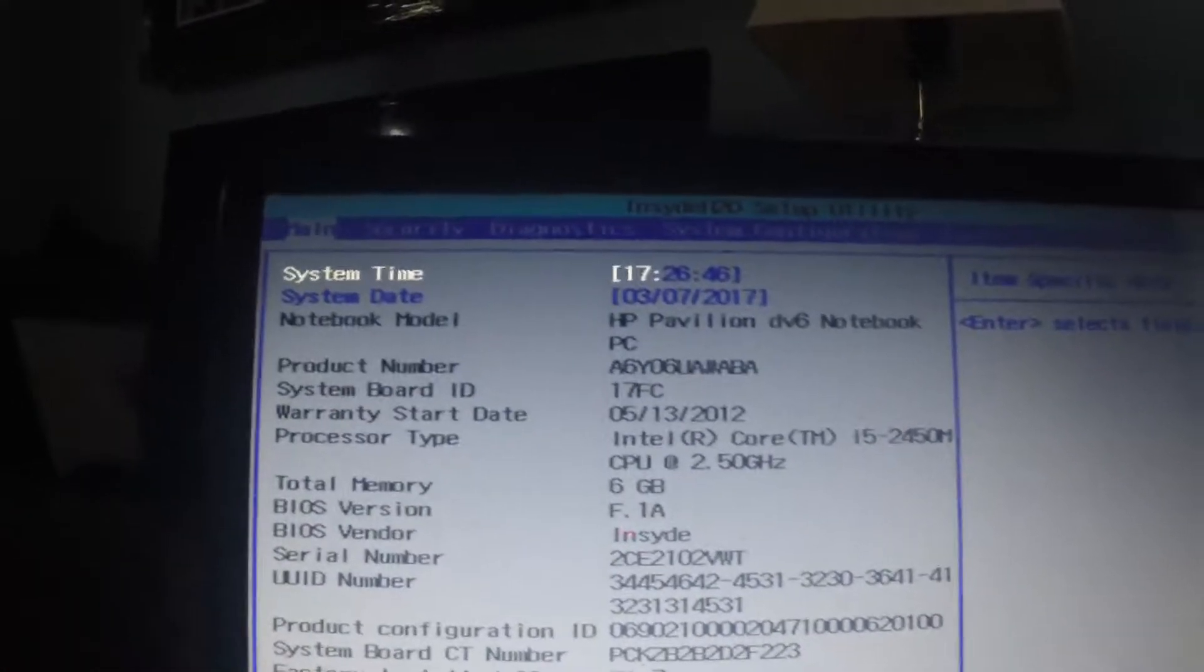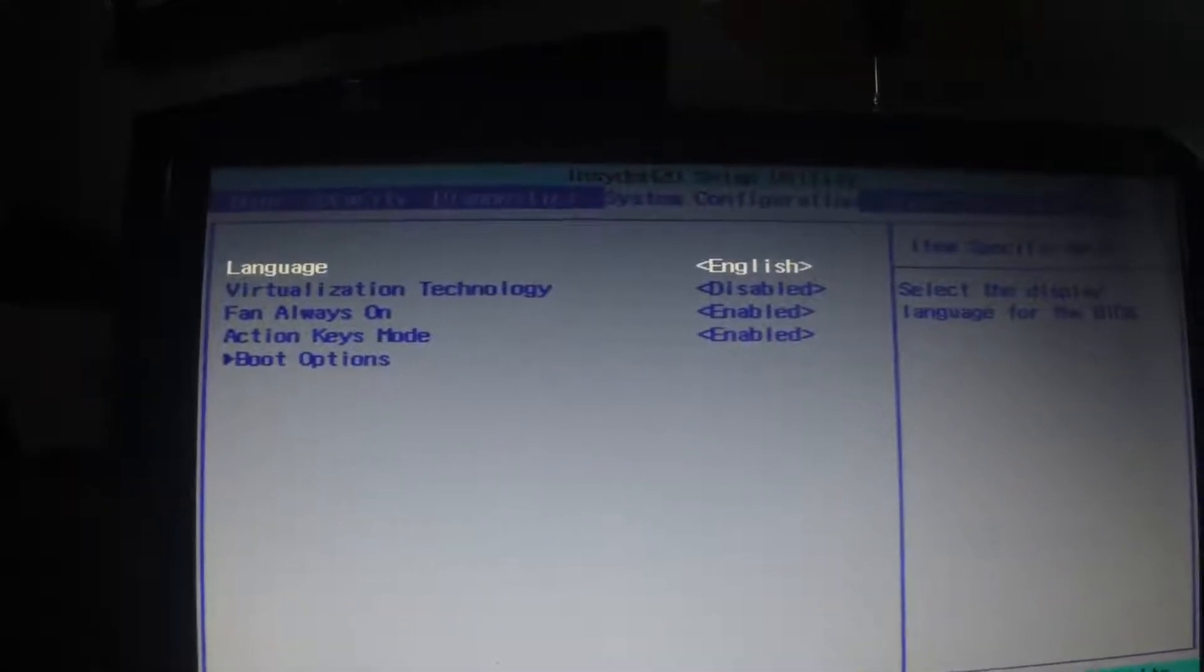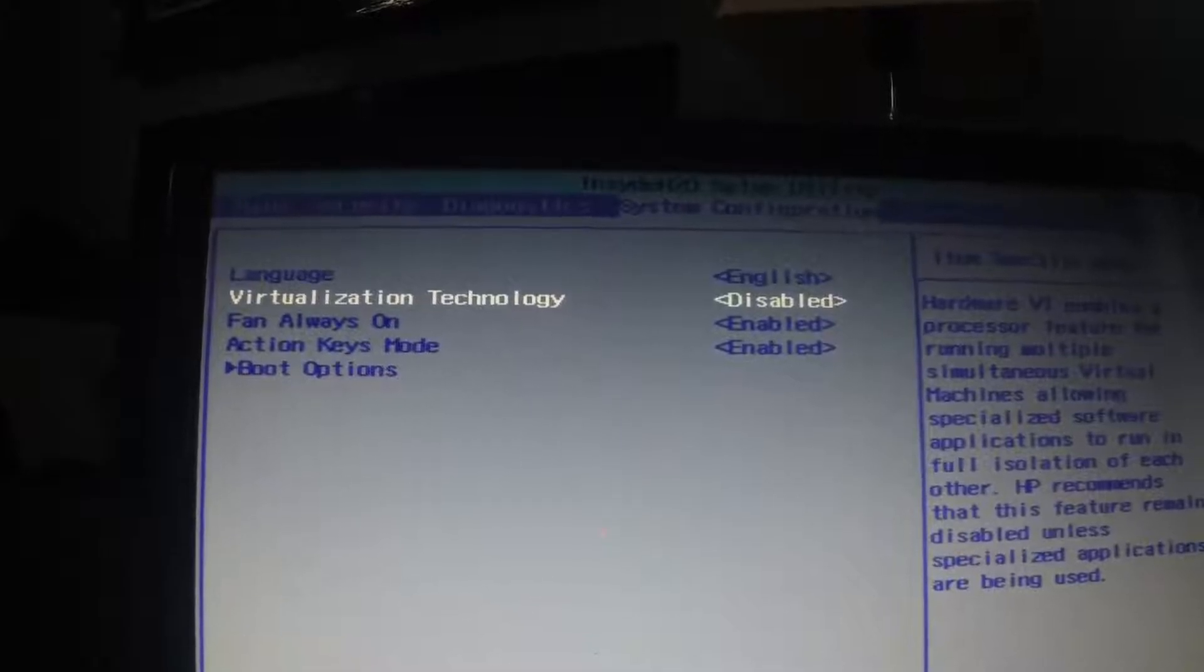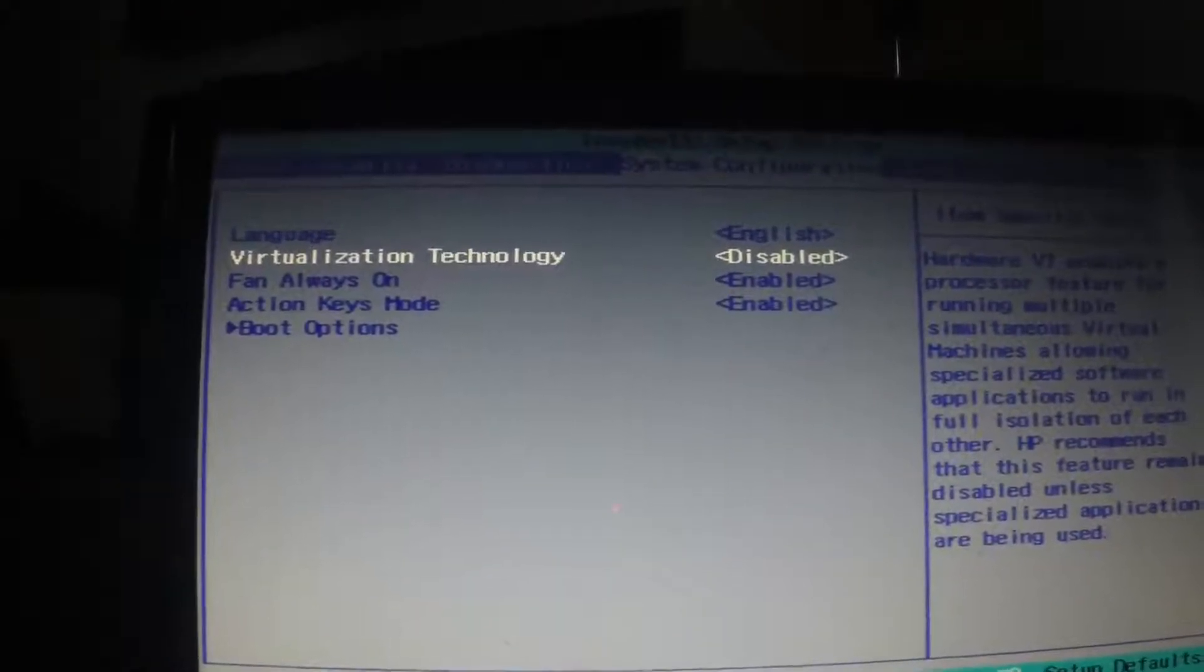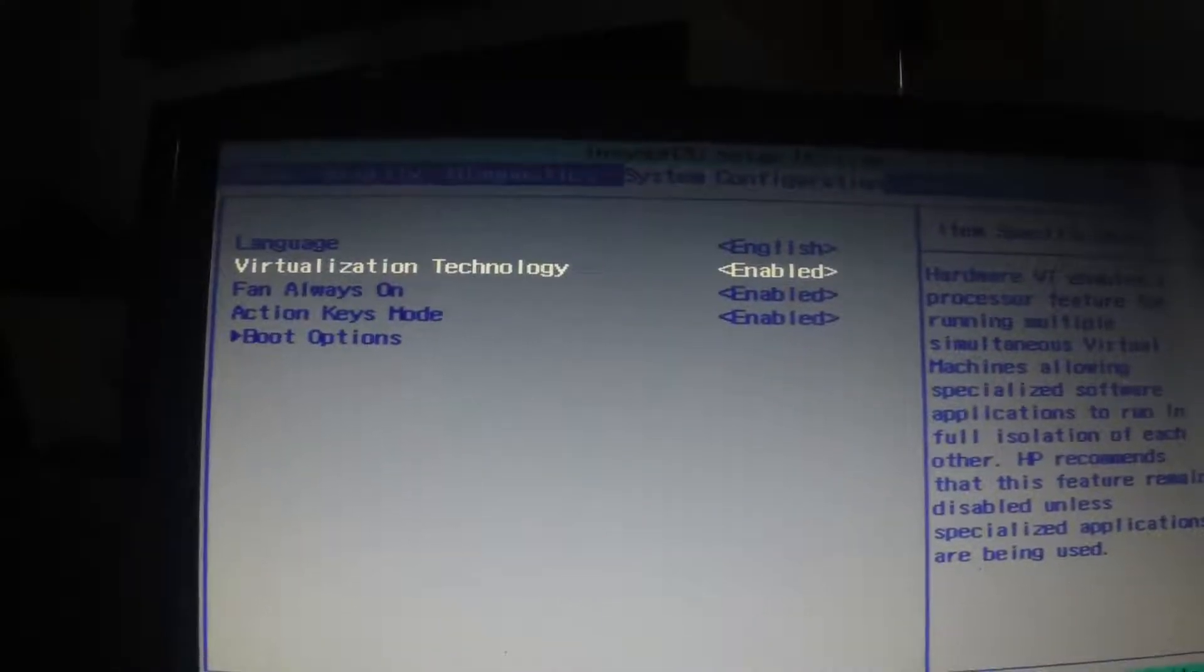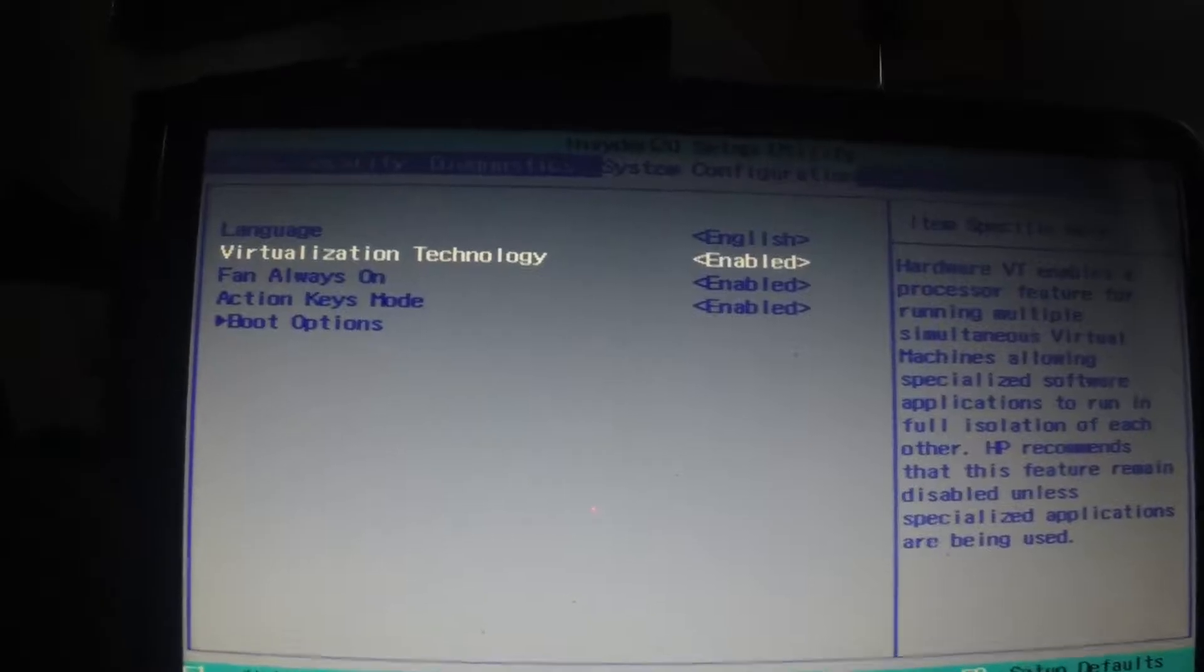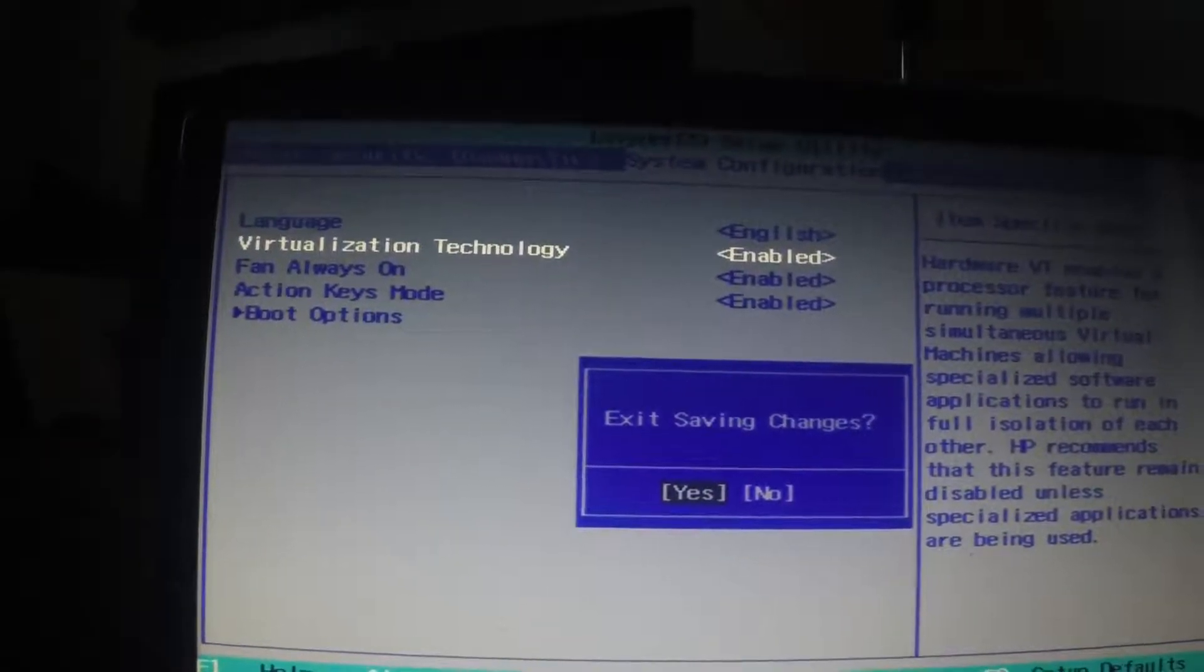And we're going to go over to System Configuration by hitting the right side and then go to Virtualization Technology. We're going to hit Enter and go up, hit Enter again and enable that. And then hit F10 one more time to save and exit, which will continue to boot up your computer.